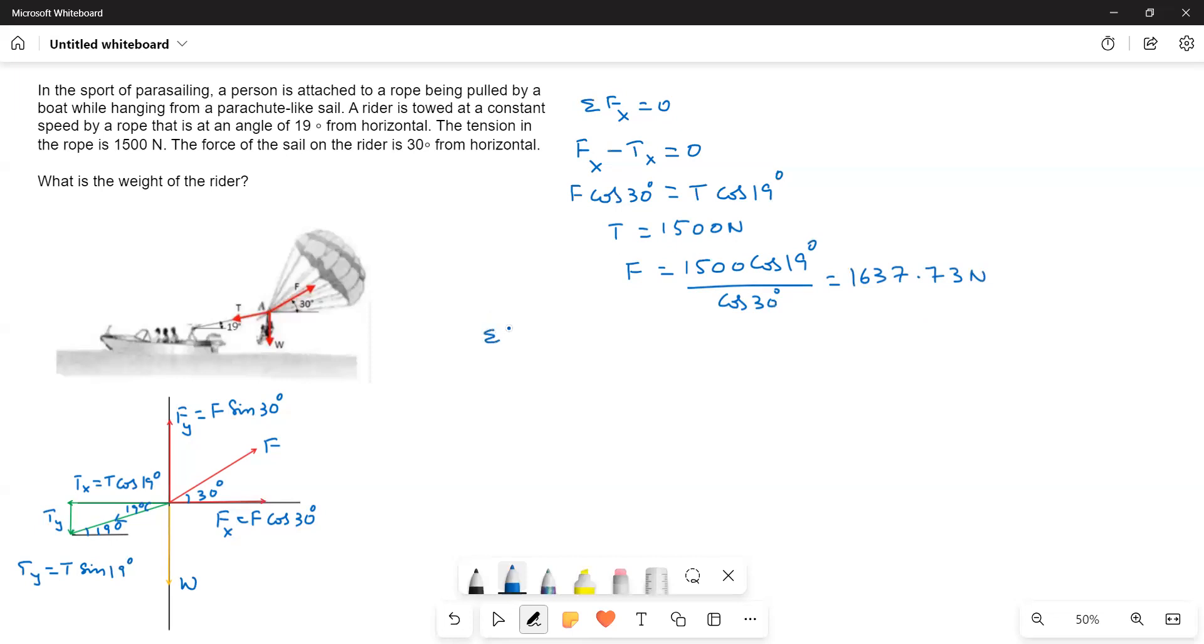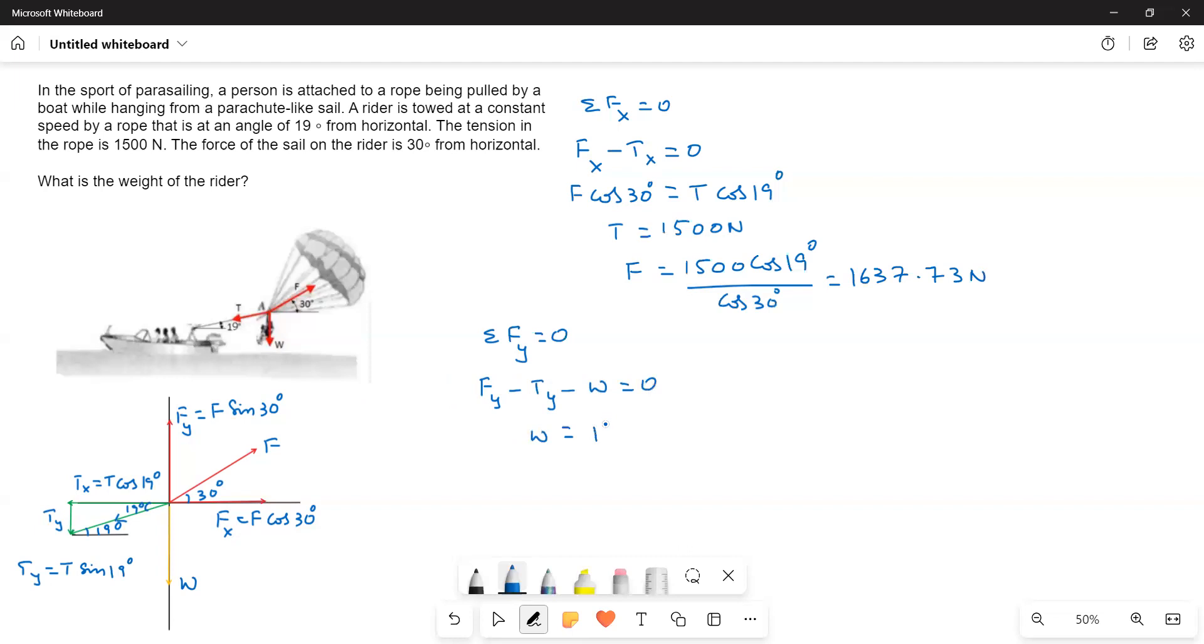Now, we have to write down the y-direction forces. Sigma Fy is equal to 0. What are the y-direction forces? Fy upwards minus Ty minus W is equal to 0. Therefore, W is equal to F sin 30 minus T sin 19 degrees.